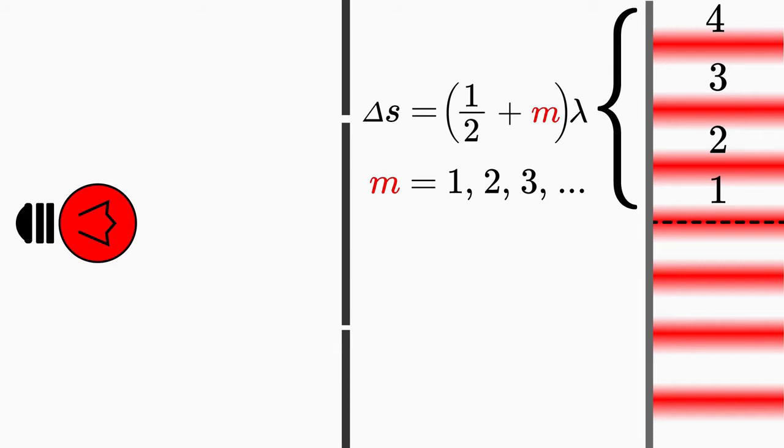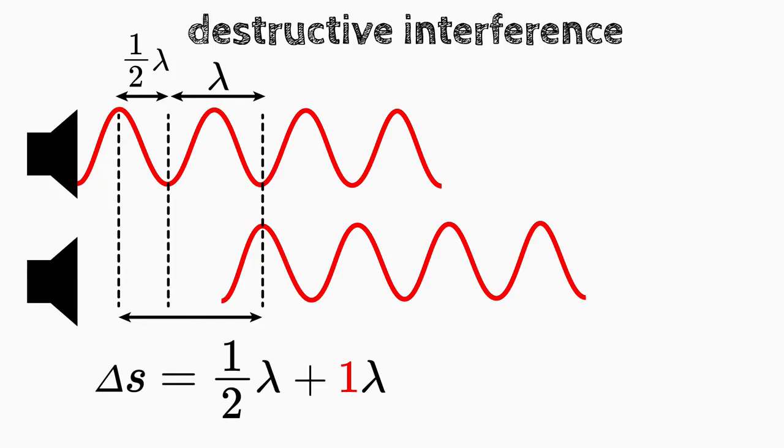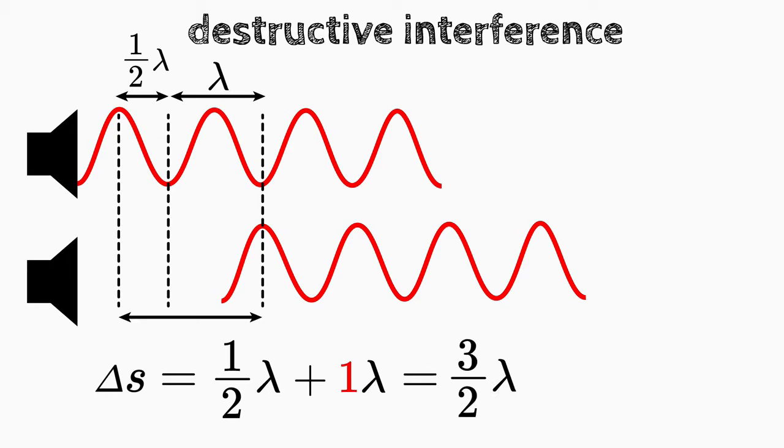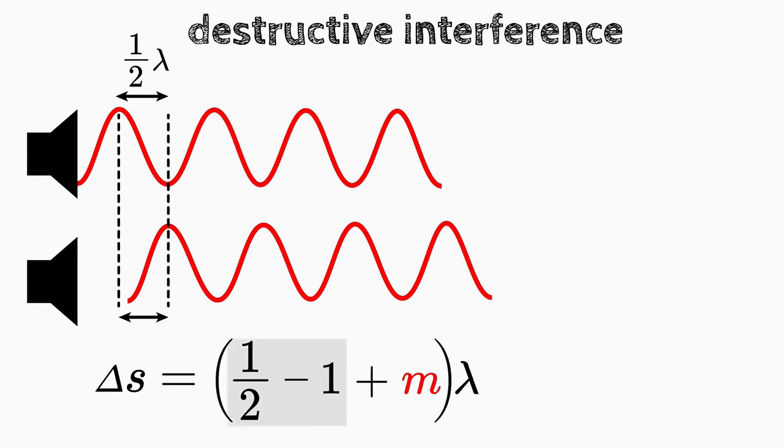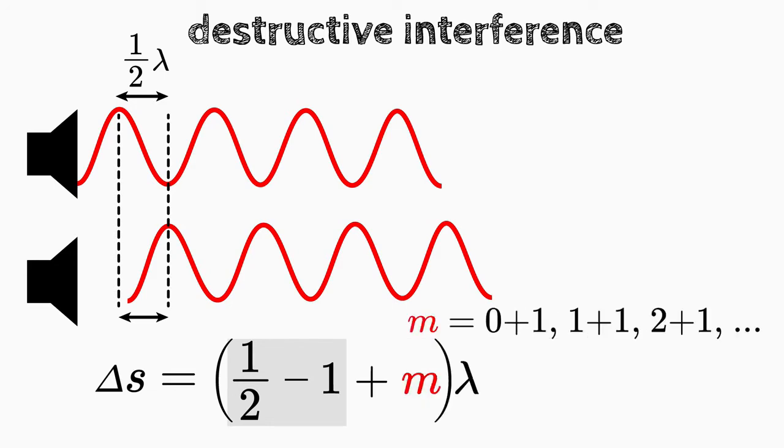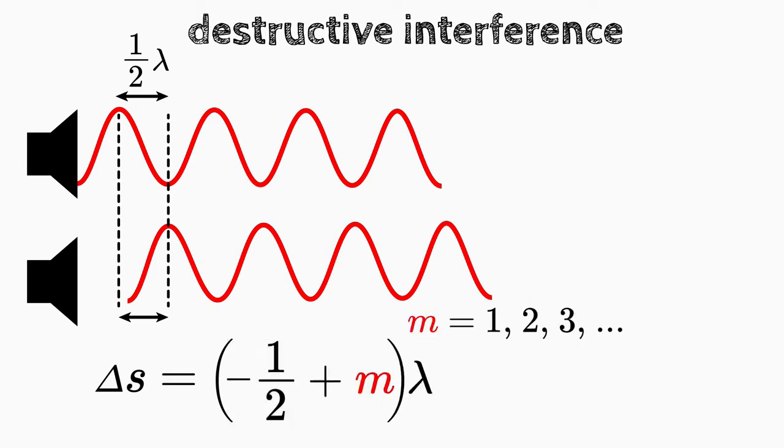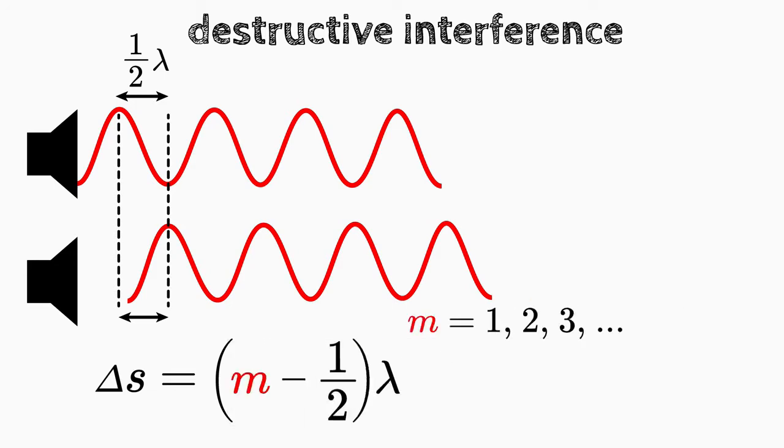However, there is a small problem if we insert 1 for m. The path difference delta s of the first order fringe would be then three halves of the wavelength. But this should be one half of the wavelength. To correct this, we rewrite the relation by subtracting 1 and at the same time adding 1 to m. The condition for destructive interference is then m minus one half times lambda.